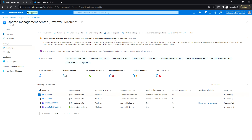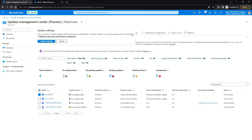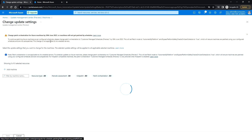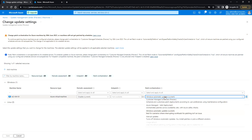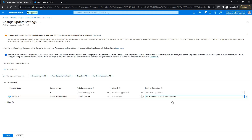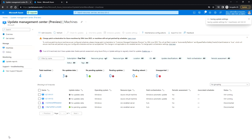Under Update Settings, to patch Azure virtual machines using the Update Management Center you need to change the patch orchestration to Customer Managed Schedule. Only then can you schedule the patching for these virtual machines. Once changed, click Save.